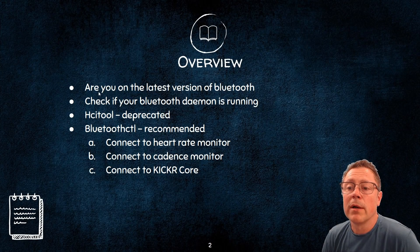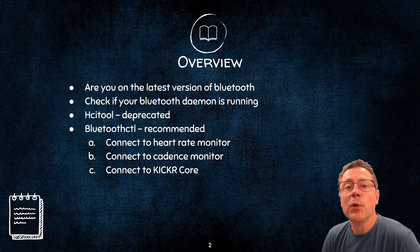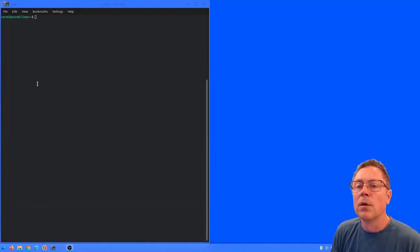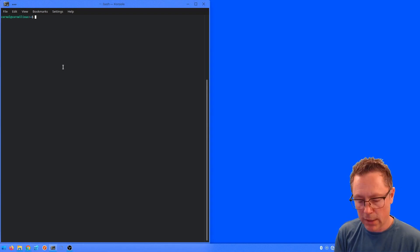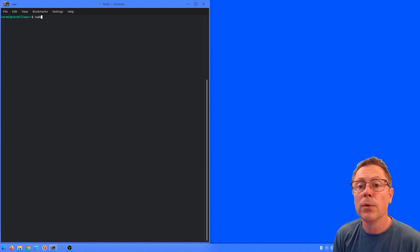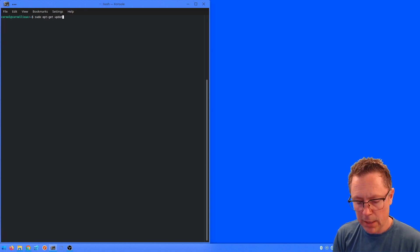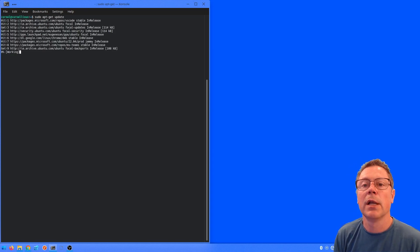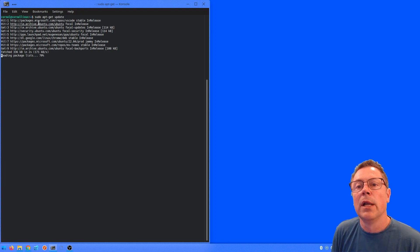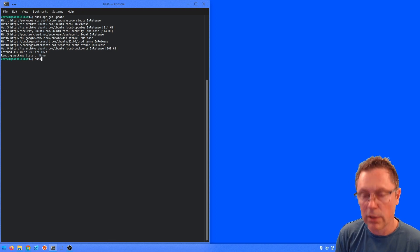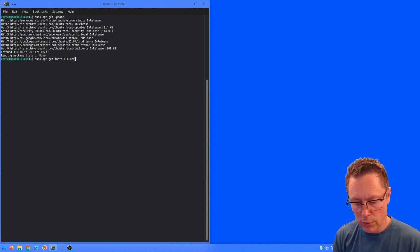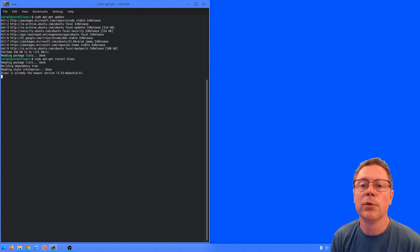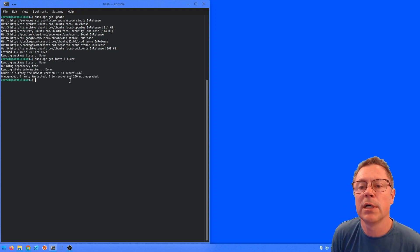So step number one: are you running the latest version of Bluetooth? We're going to do a sudo apt-get update just to make sure we've got the latest links to all the packages, and then we're going to do a sudo apt-get install bluez, which is the Bluetooth stack on Linux, and you can see I'm on the latest version.